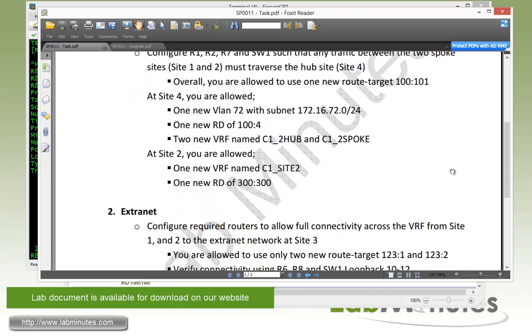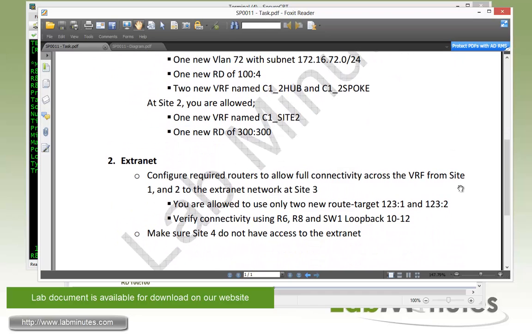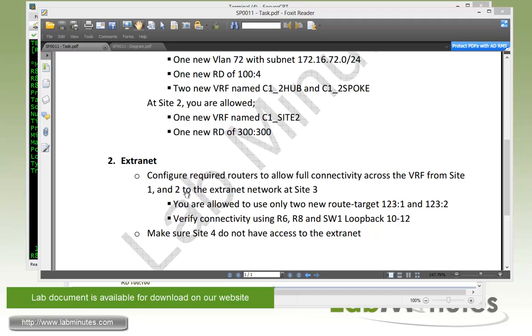Okay, moving on to task number two with the Extranet MPLS VPN. Here we have to configure the required routers to allow full connectivity across the VRF from site 1 and 2 to the Extranet network at site 3.